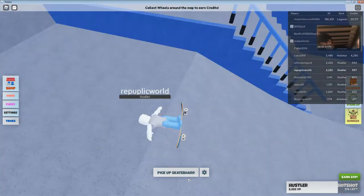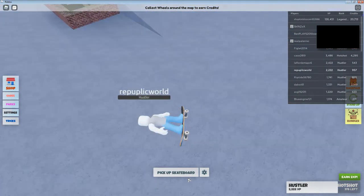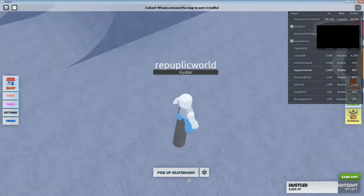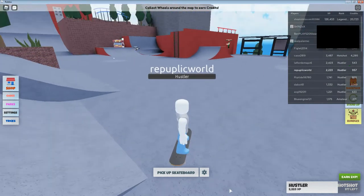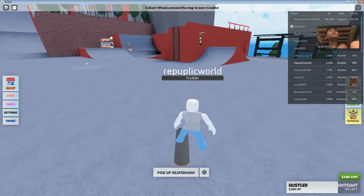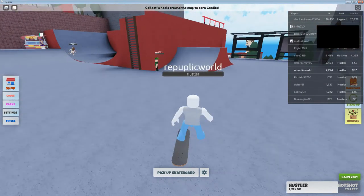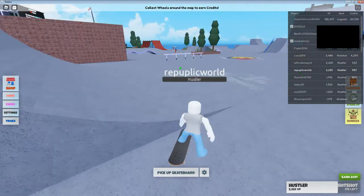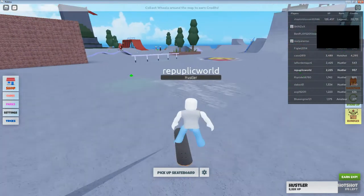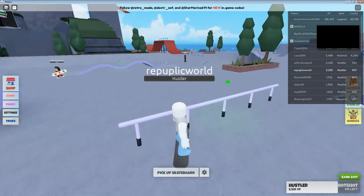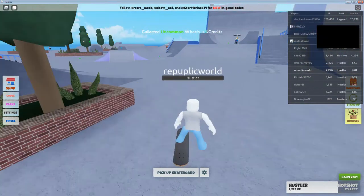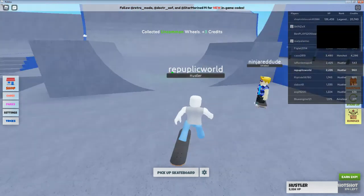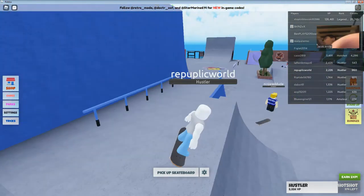Whee! Tricks! Alright, so the first trick I'm going to show you — I'm going to jump up and hit H. Alright, jump up, hit H. That's how I do it.